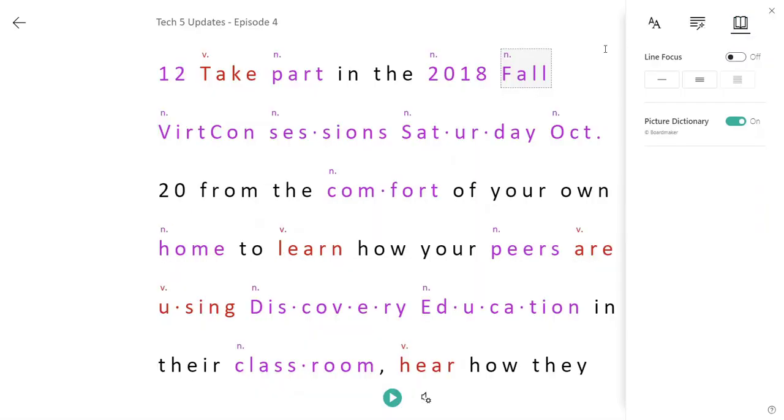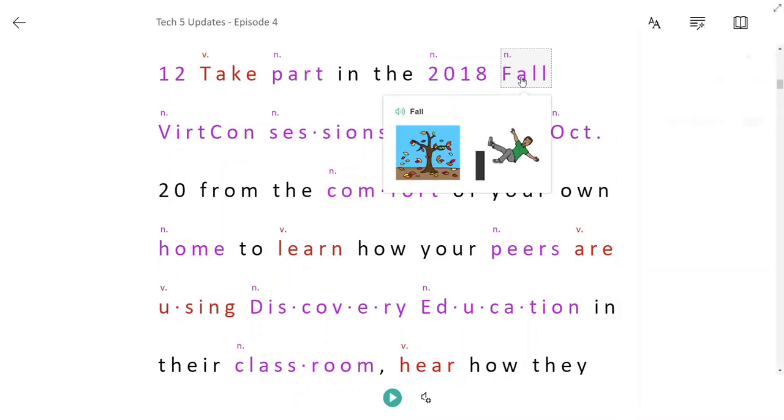And don't forget, you also have picture dictionary built in to Immersive Reader. So again, you can just click on a word such as fall and you will see visual representations of that word. If there is a visual that is associated with the term.